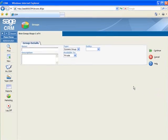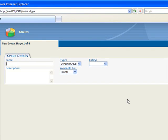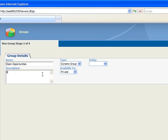Let's suppose that we want to try to close some deals among our larger open opportunities by sending an email that offers special financing. We'll name our group Open Opportunities and enter a description, which will be by stage, status and amount.